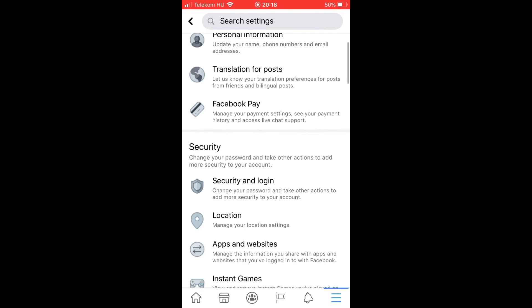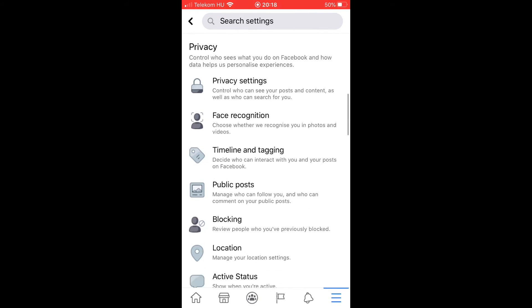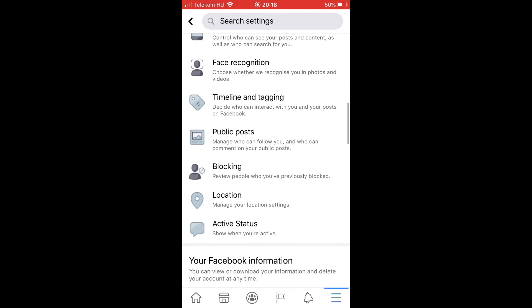After that, scroll down a little bit and search for blocking. Here you will find it.